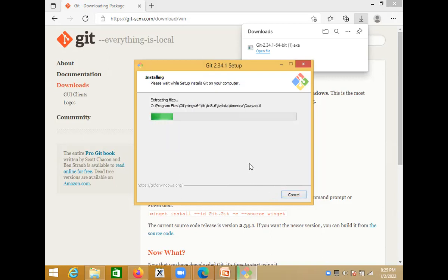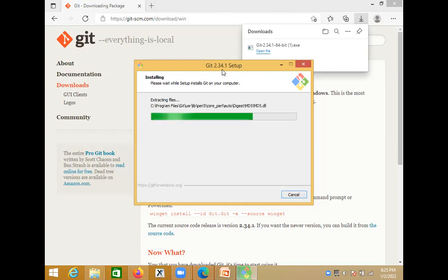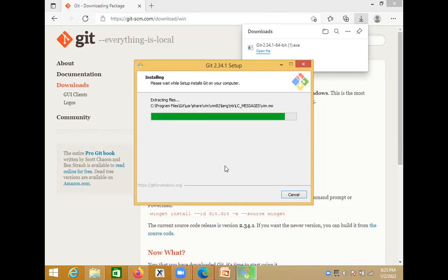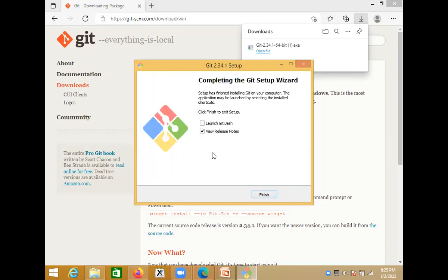Don't check the experimental option boxes — leave them empty. Click Install and let Git software install into your Windows machine. Git version 2.34.1 is now being installed. Once complete, you will see 'Completing the Git Setup'. Check 'Launch Git Bash' and click Finish.